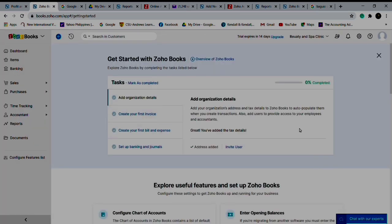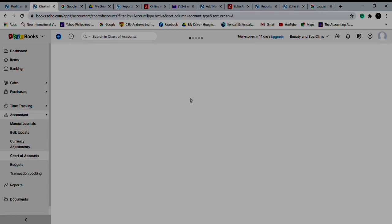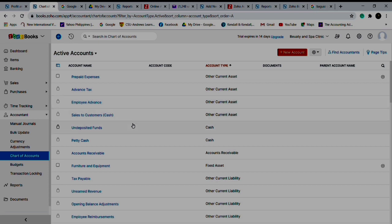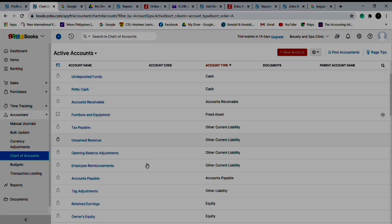So now you have new Soho books, and that is Beauty and Spa Clinic. Let me review now your chart of accounts: cash, other payment assets, sales depositors, cash and deposited, furniture.